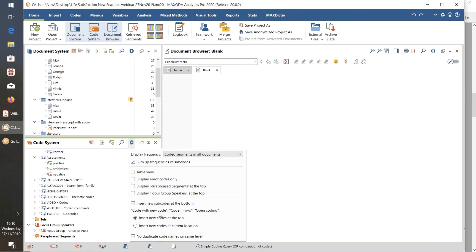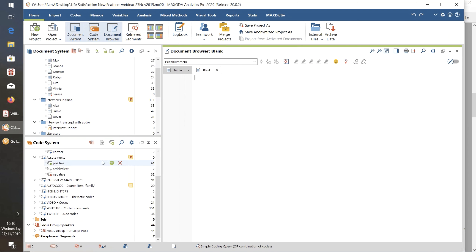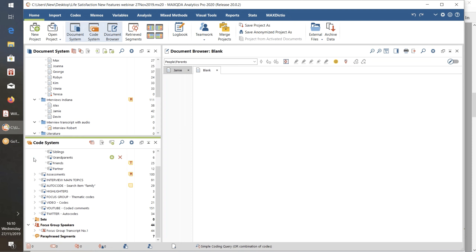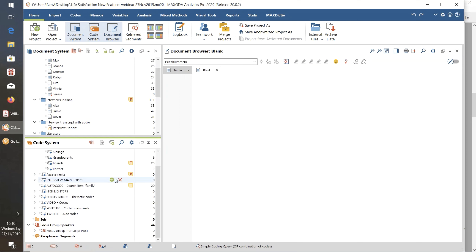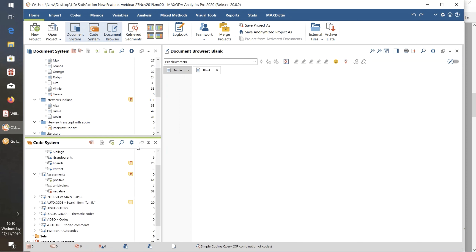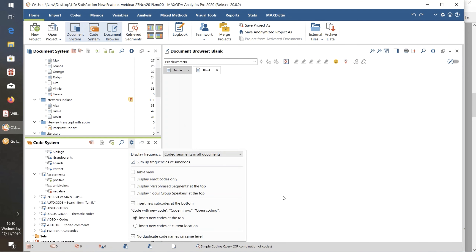We might overrule the sub-code insertion setting if we're working with new codes, in vivo coding, or something called open coding — which is another new feature — and want those new codes inserted at the top, whereas other default new codes go further down. And there's a 'Sum Up Frequencies of Sub-Codes' option. Look at this Assessments group of codes: there are three sub-codes, about 90-100 coded segments. If I minimize that group, MAXQDA displays exactly 100 coded segments in the Assessments group. But if I untick 'sum up frequencies of sub-codes' and minimize the group, I get zero, because the Assessments code itself has no direct coded segments.